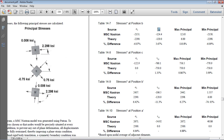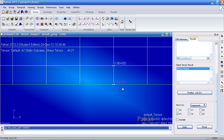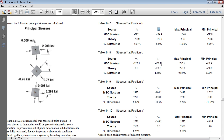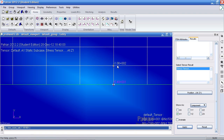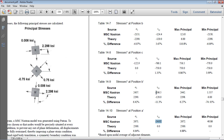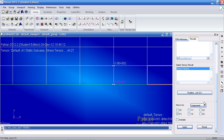Now for the XY shear results, turn off the X direction and turn on the XY component, then click apply. At the bottom fiber, last time this was done they got 54, but we should actually get 0. For the next point, we got 100 psi and we should be receiving 120. You can do this and compare the other points similarly.